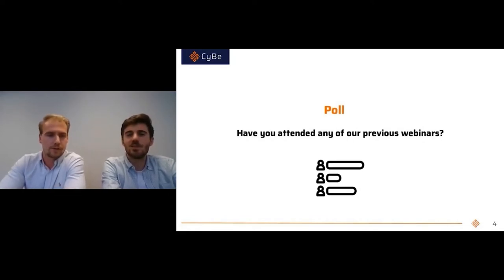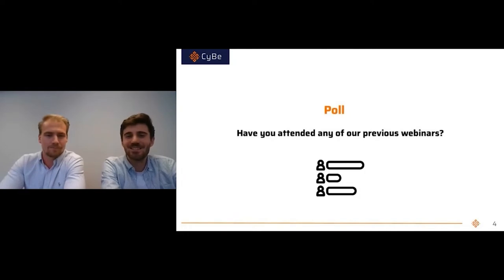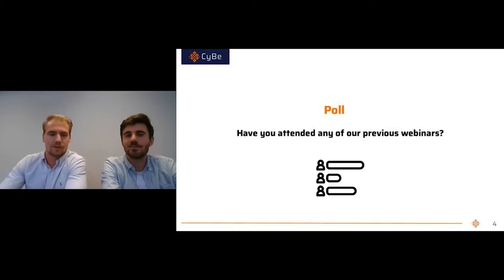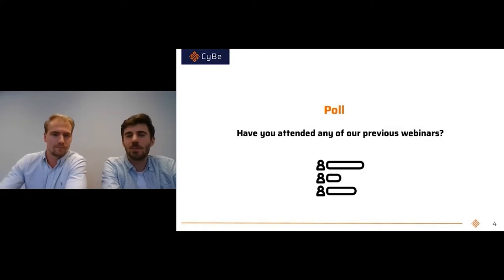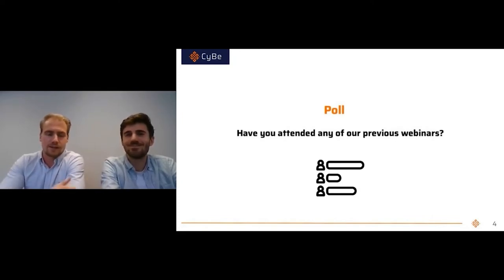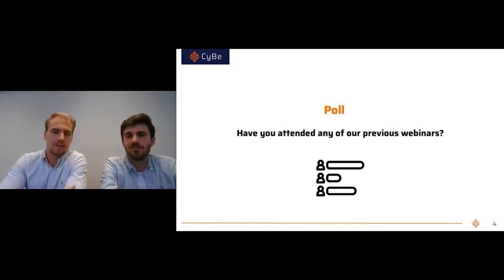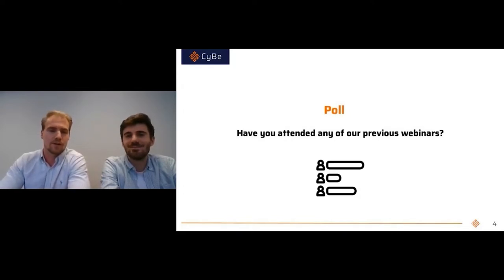It looks pretty even — some of you have joined us before and some are new faces. Quite a lot of new people — good to see! If you're curious about what we've talked about before, you can look it up on our library and YouTube to see the information we've shared previously. Please follow us for the next ones as well.